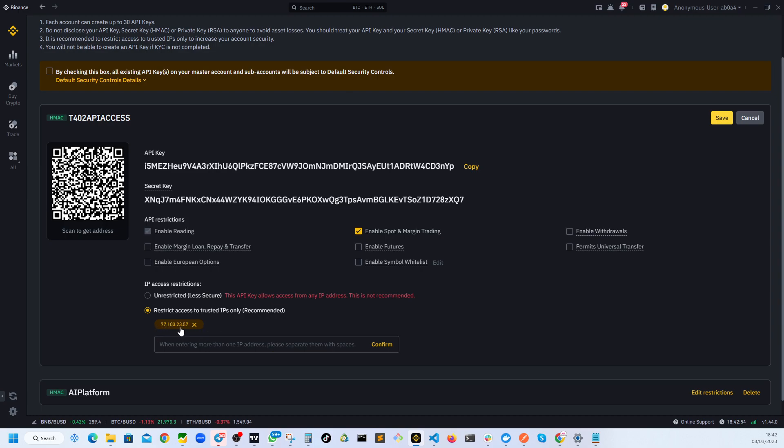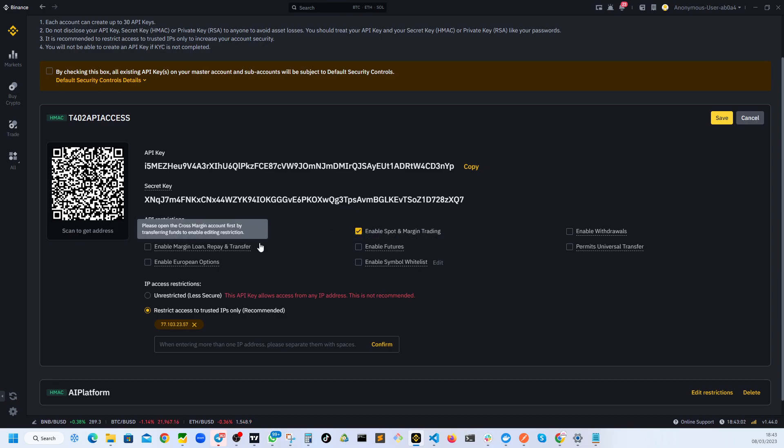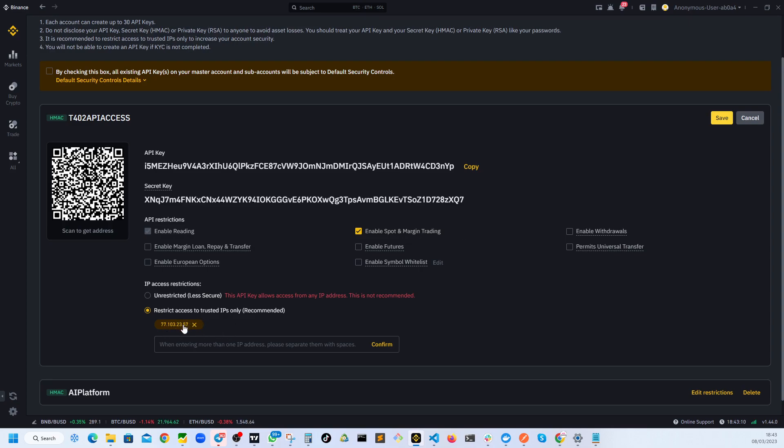Whether it's a buy request or sell request or whatever request you have given, like enable reading and also enable spot trading. So any permission you have given that can only be executed from this IP. So make sure you turn this on.